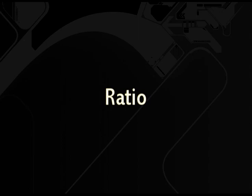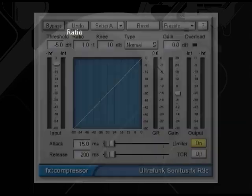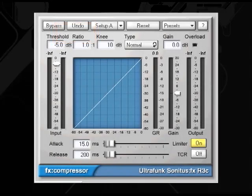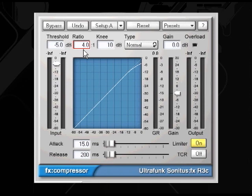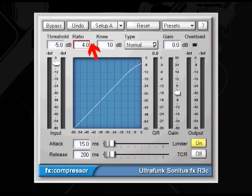Ratio controls the amount of compression or reduction that will be applied to the sound once the threshold level is reached. For example, a ratio of 4:1 means that when the level above your threshold increases by 4 dB, it'll only allow an increase of 1 dB. Ratio levels of infinity to 1 mean that it'll never go over your threshold setting, which is also known as limiting.